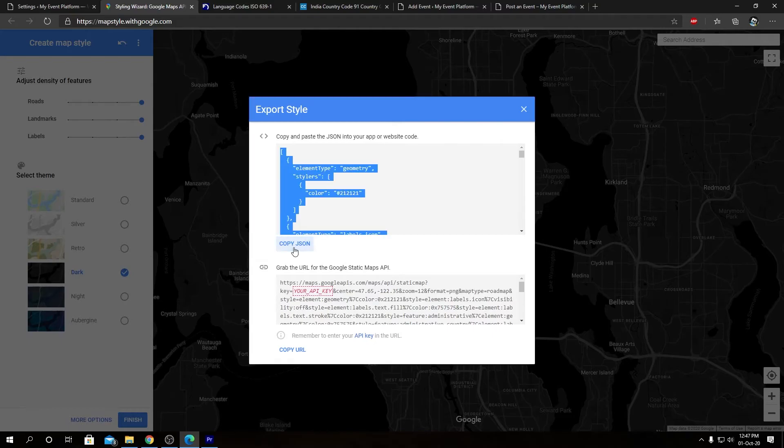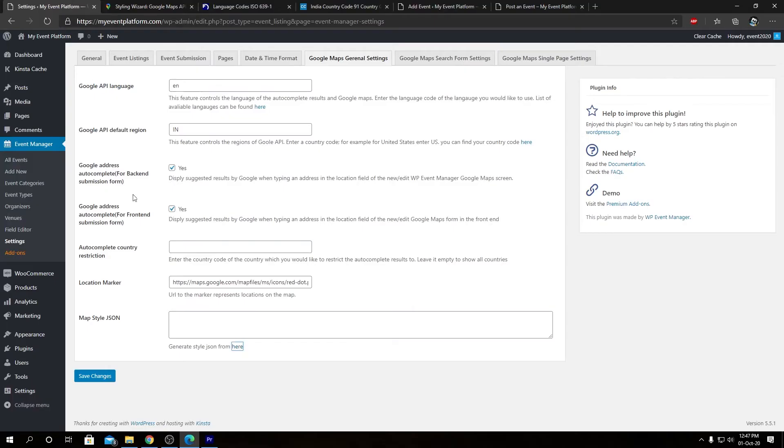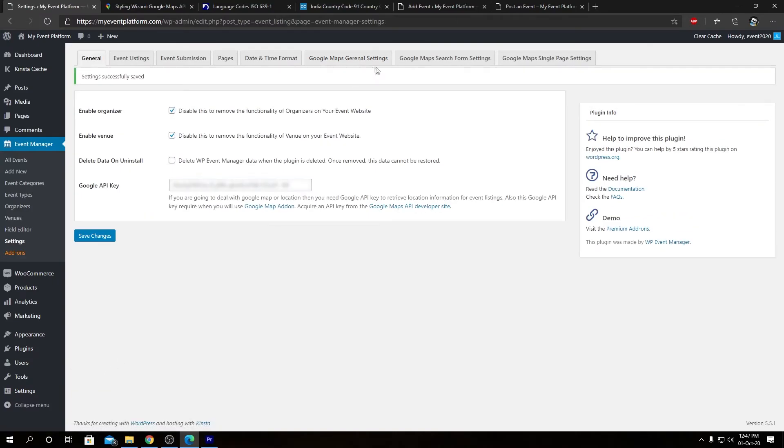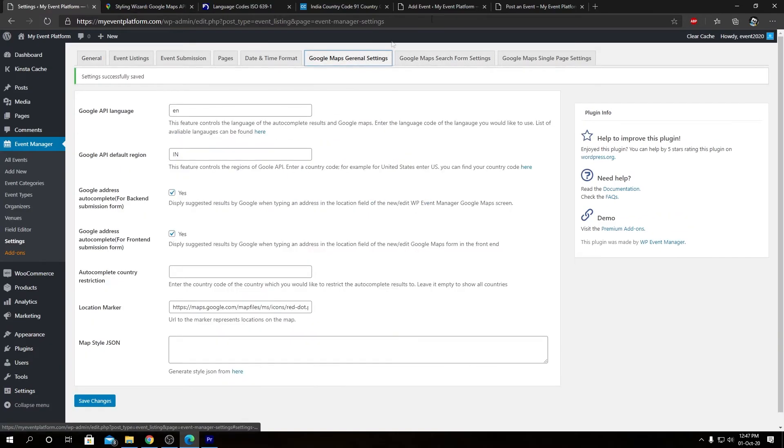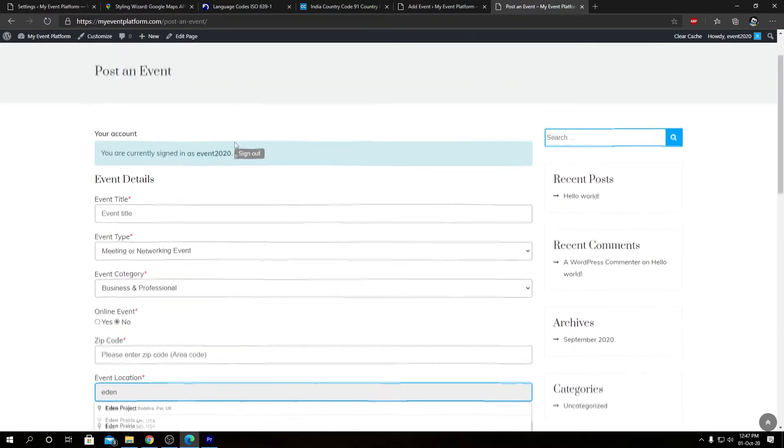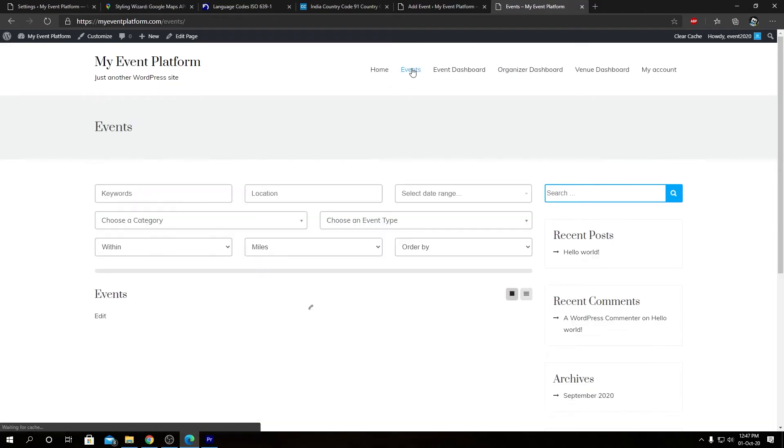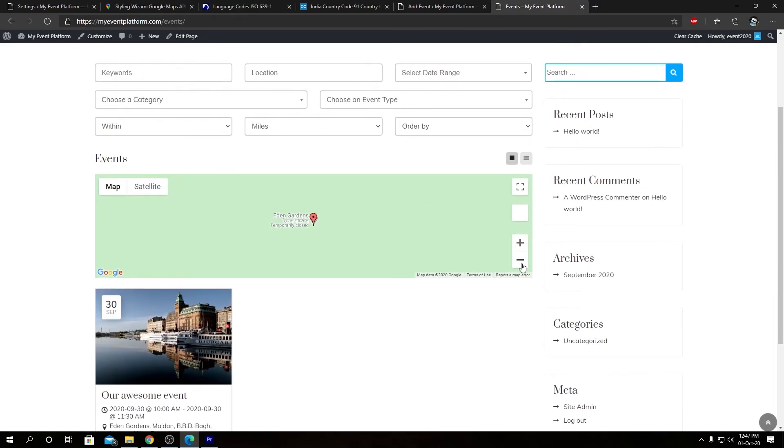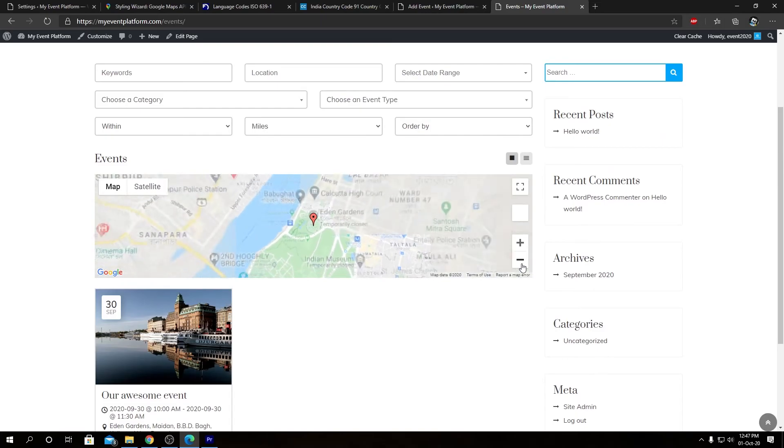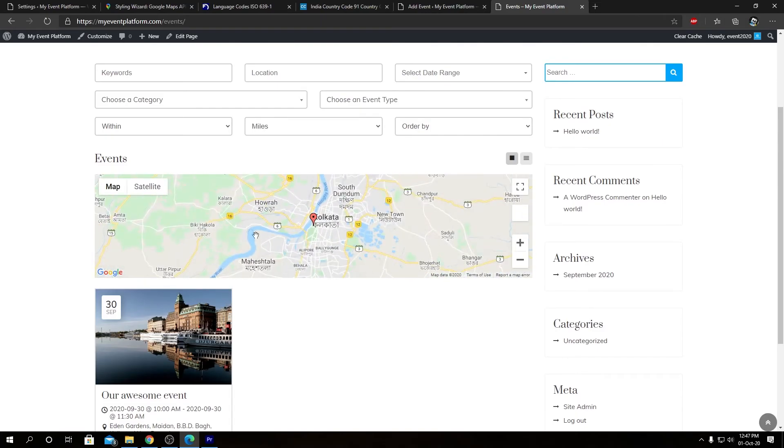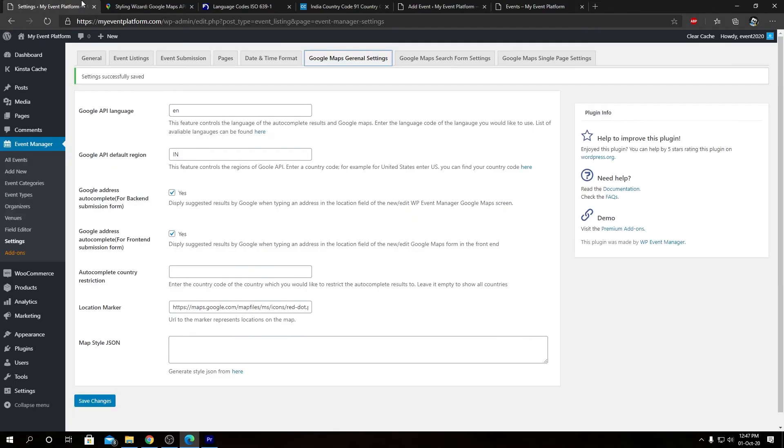So when we are done editing these parameters or modifying them, we can click on finish to generate a JSON file that we can copy and paste it over here. So I'm not pasting it as of now, let me show you how the default map looks. So let's open the event listing page.